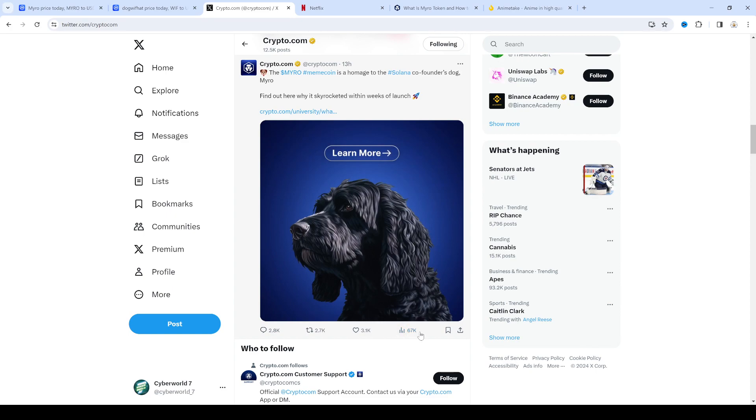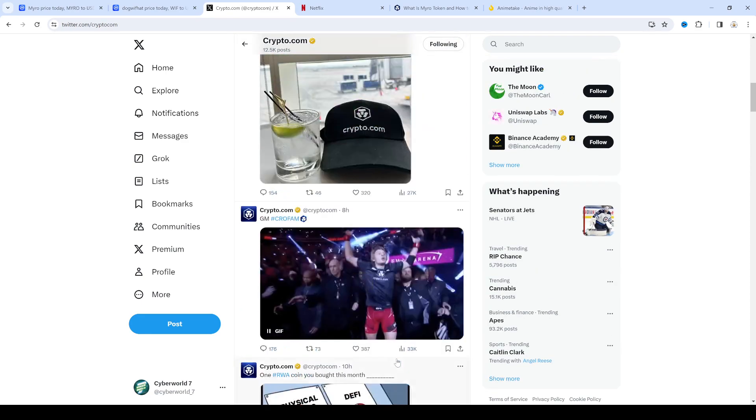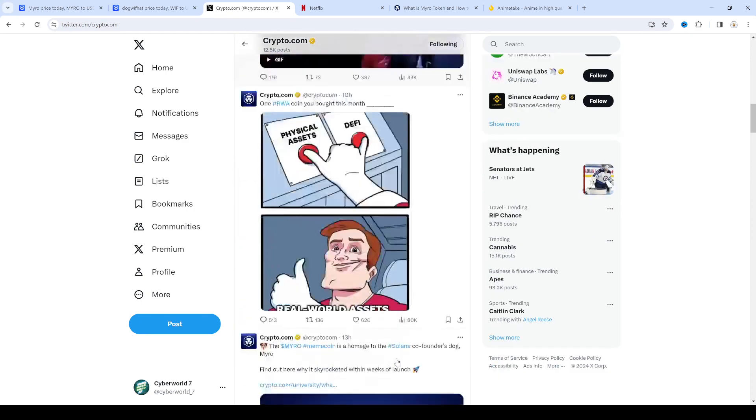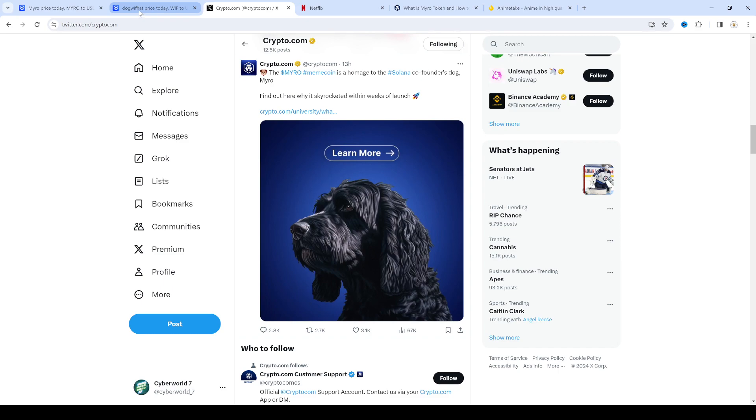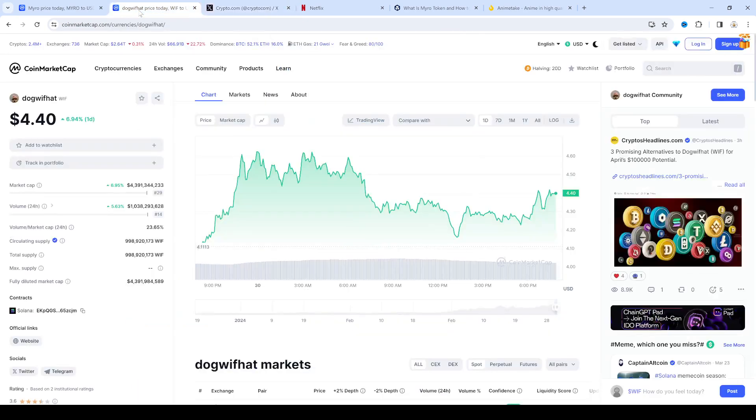And then Elon Musk has been promoting meme coins lately like big time and Dogecoin is skyrocketing and dog with hat is skyrocketing.